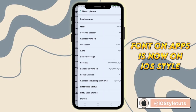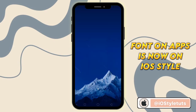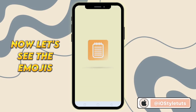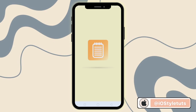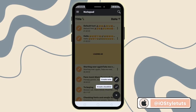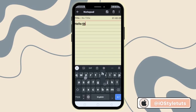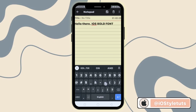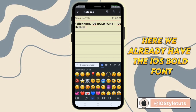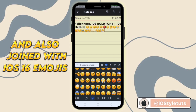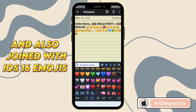Font on apps is now on iOS style. Now let's see the emojis. We already have the iOS bold font and also joined with iOS 16 emojis.